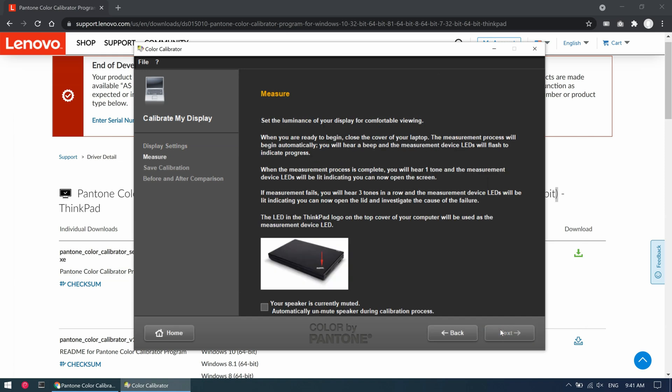After launching that tool we get clear instructions on how this works. We need to set the brightness to a good level, then close the laptop lid and let the tool do its magic. During the process the LED on the top of the laptop will update us about the progress.